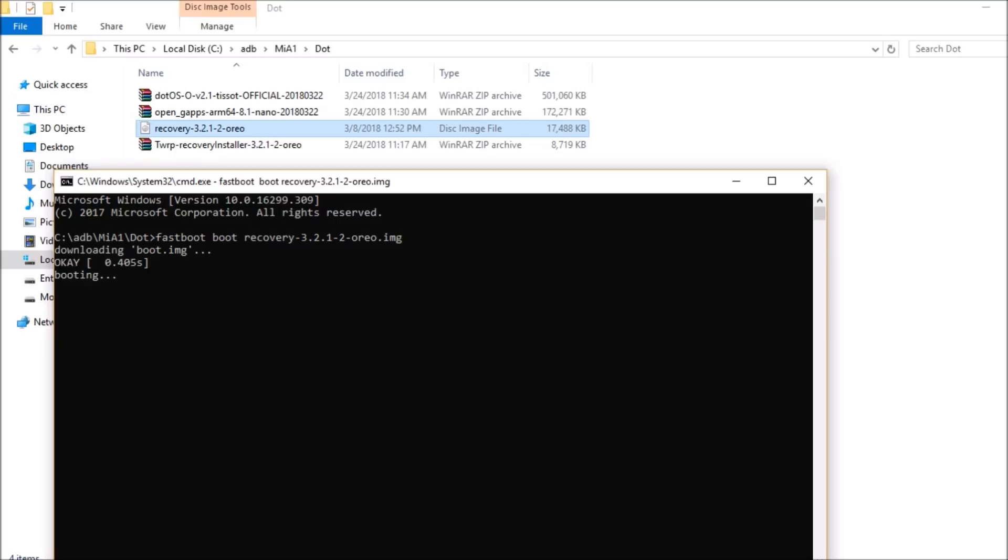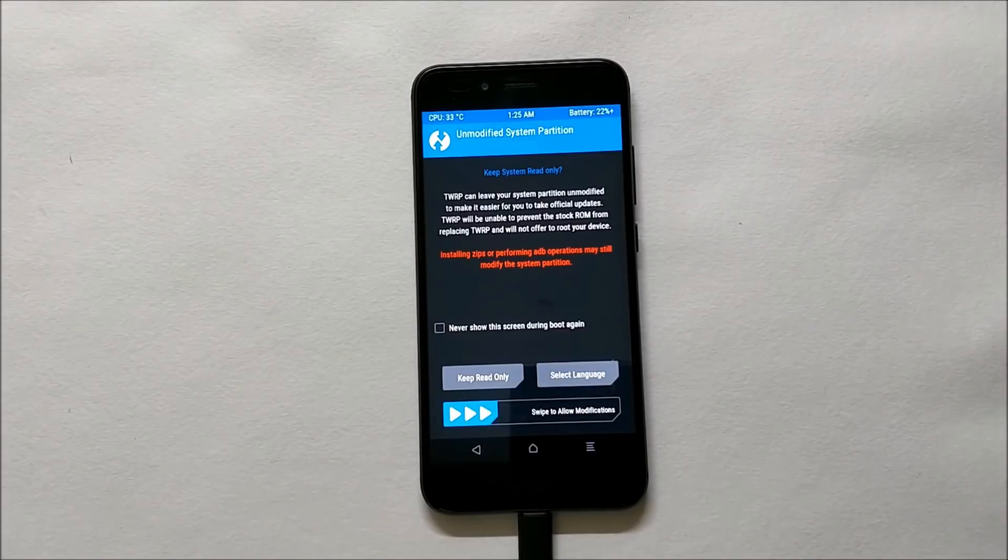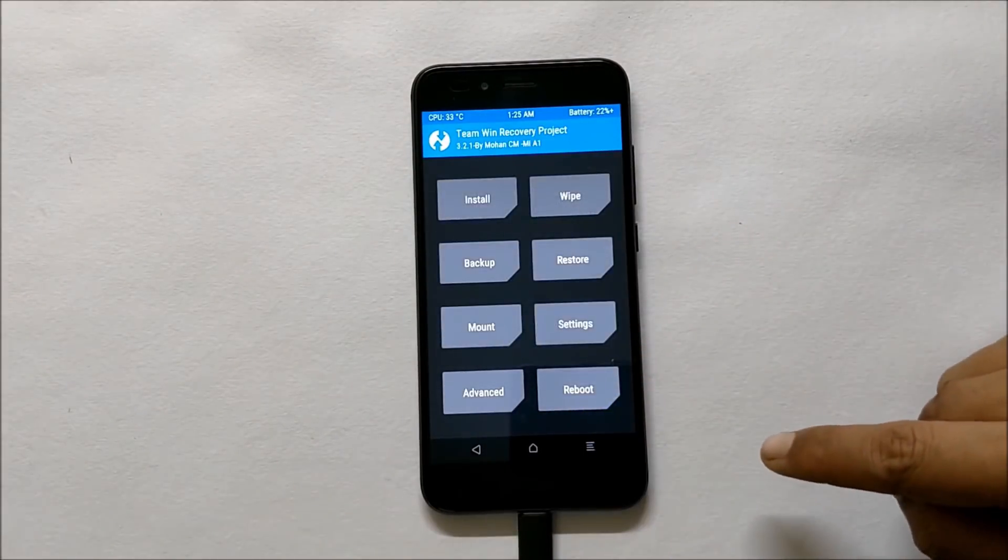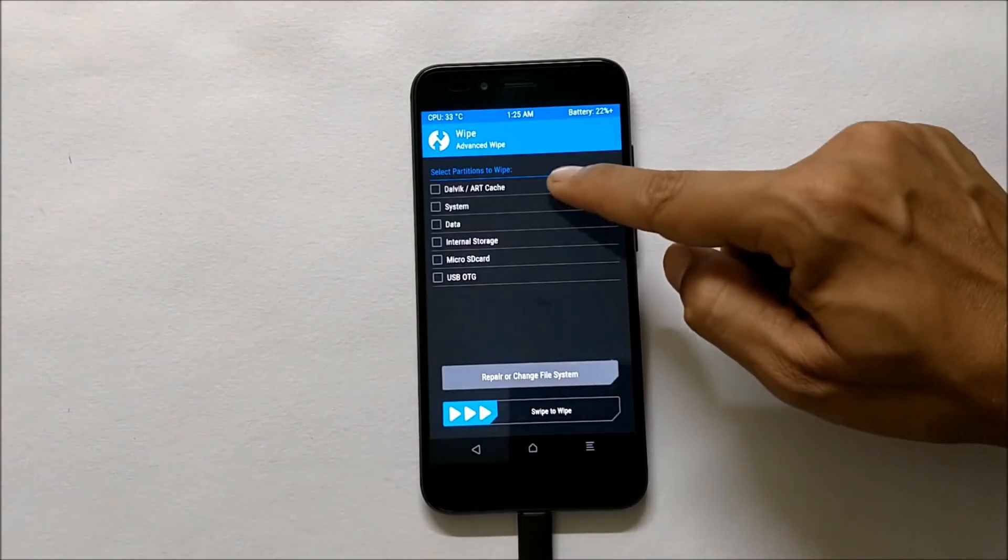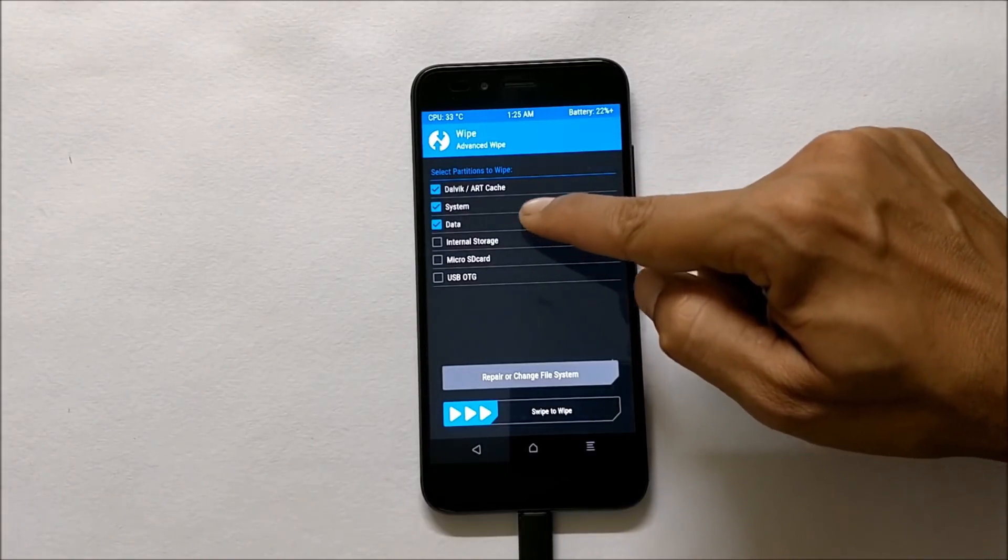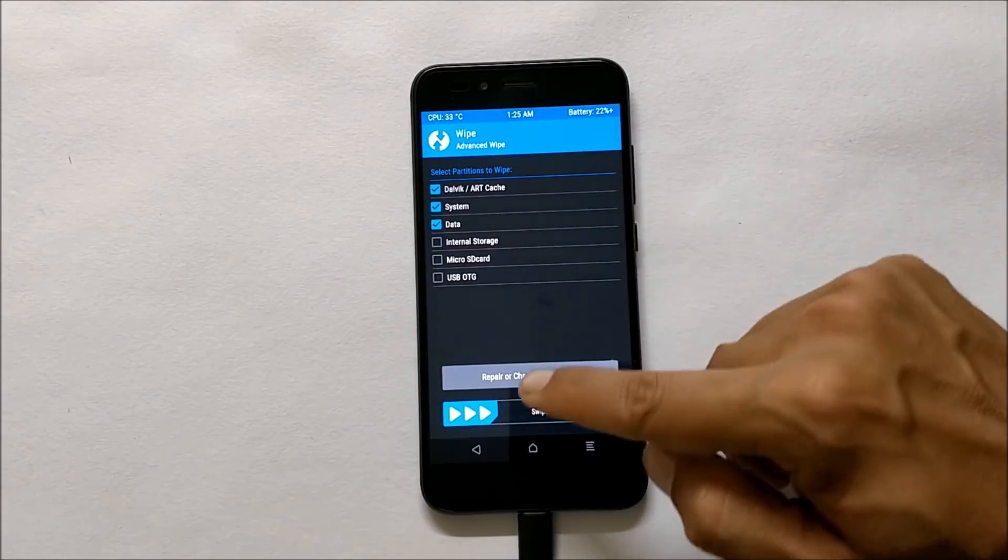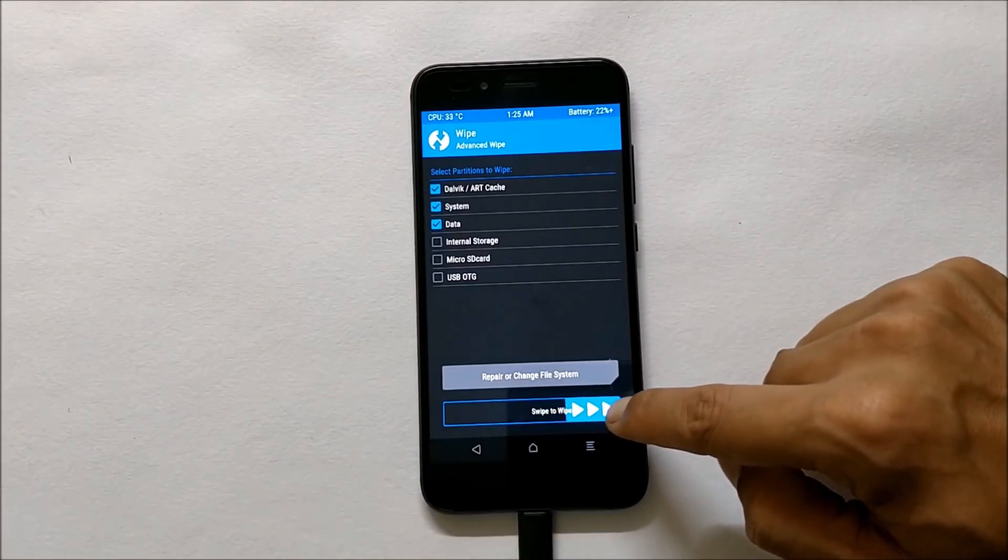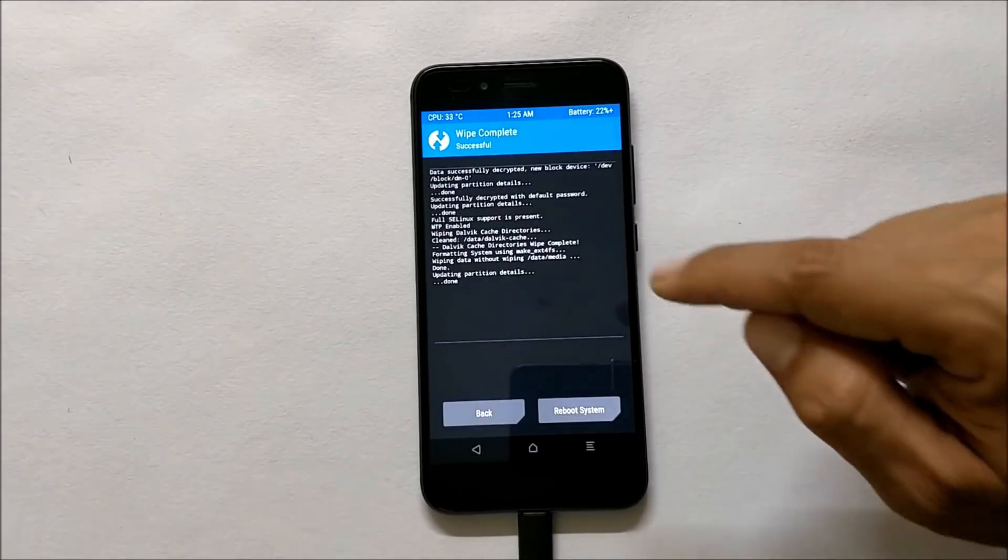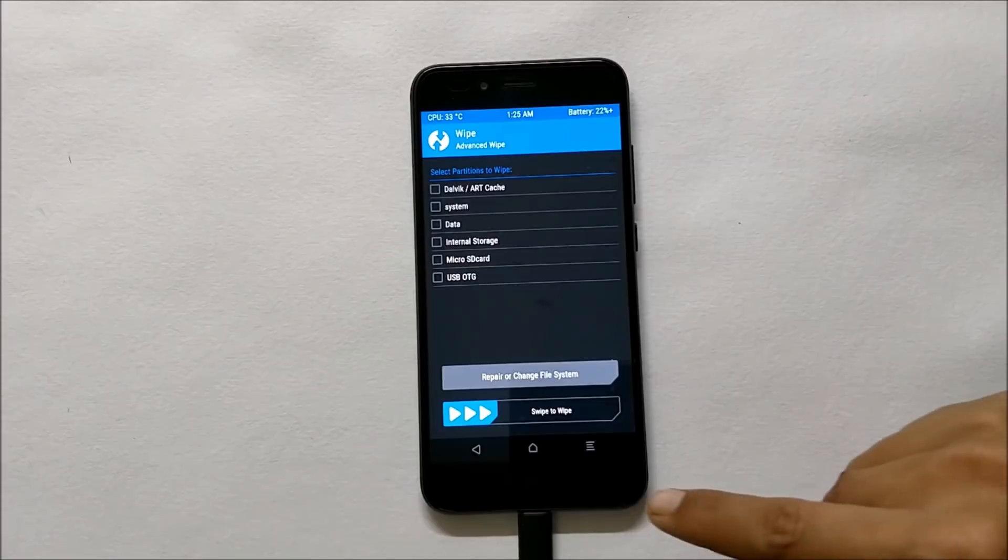Once you have put this command, hit enter and now your device will boot into recovery. Once your device boots into recovery, swipe to allow modification. Go to wipe, advanced, and select everything from here. If you don't select internal memory, that's okay, because I'm using custom ROM already, but if you are coming from stock ROM, make sure you select internal memory also.